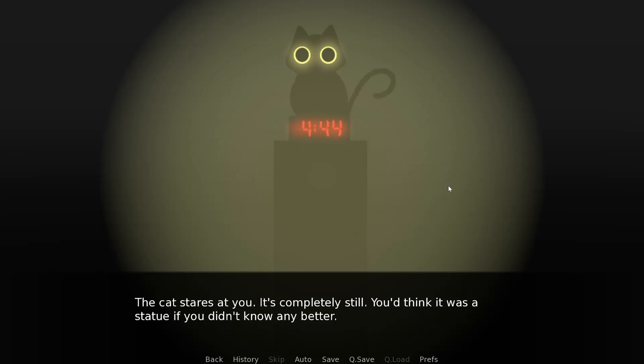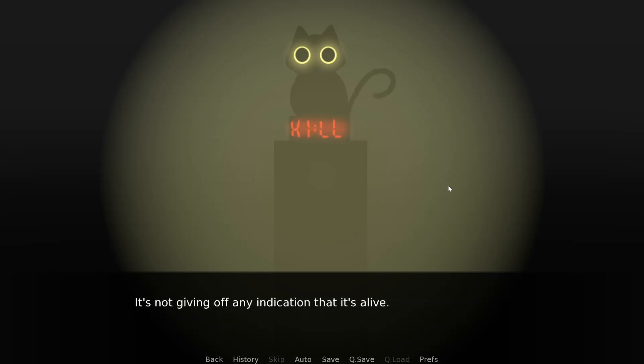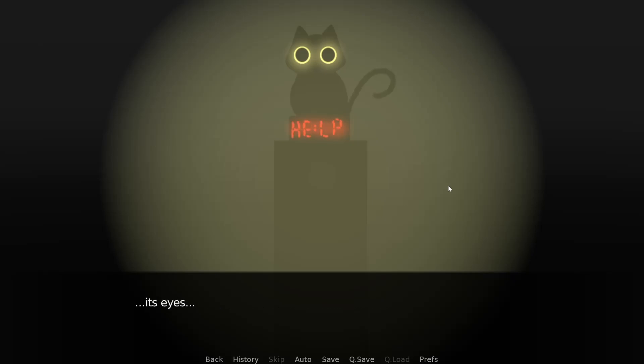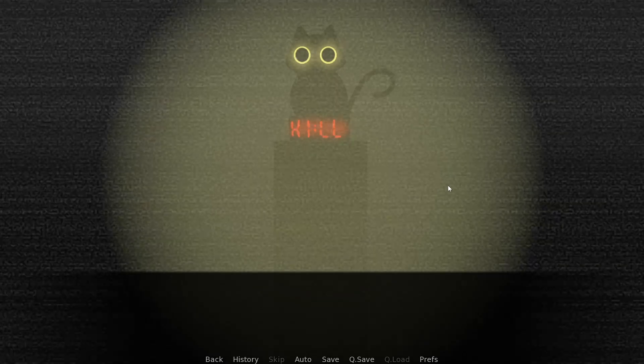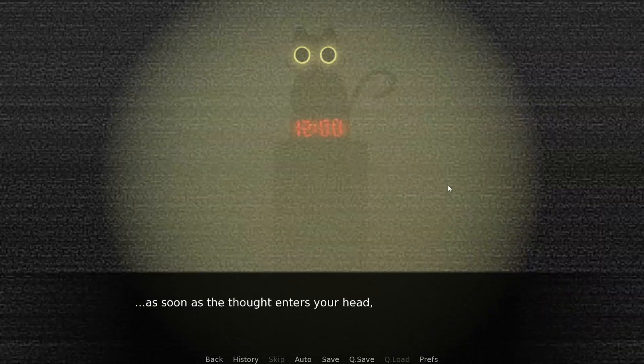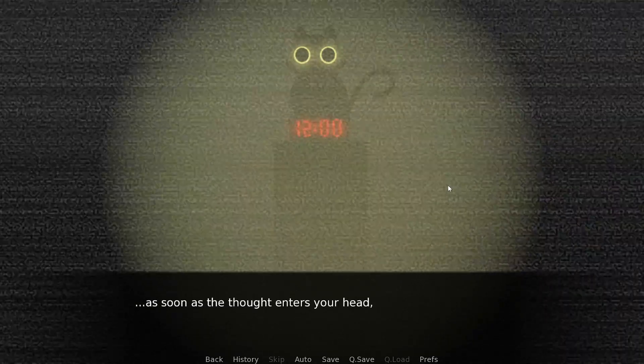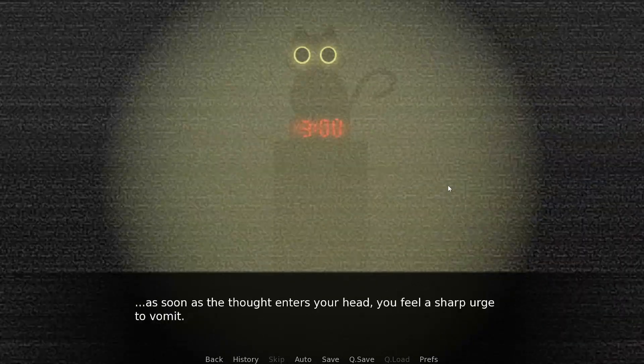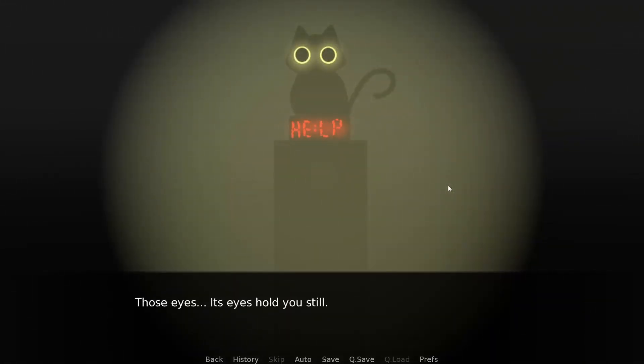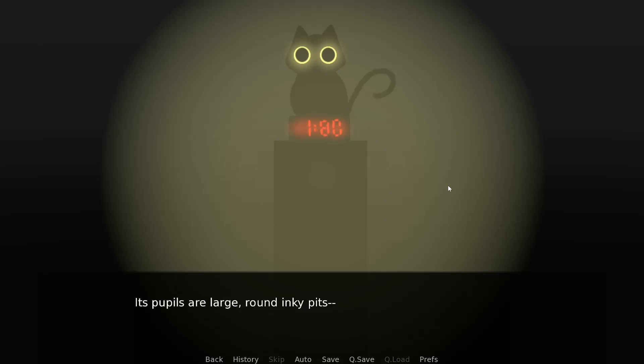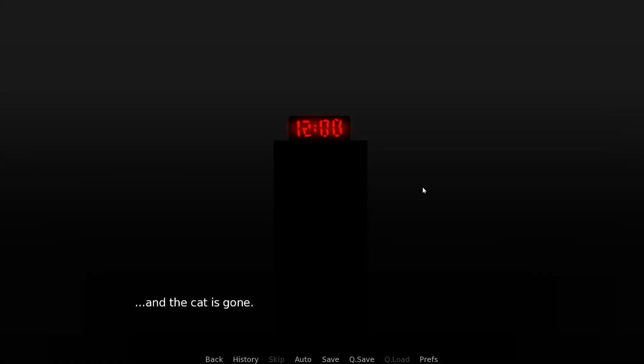What time is it? You turn and check the clock. The cat is sitting on top of your digital clock staring at you. The clock shouldn't be working at all with the power outage, but the numbers are completely going haywire. The cat stares at you. It's completely still. It's not blinking. It's not breathing. But... its eyes.